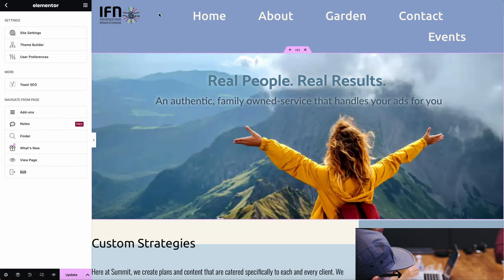The menu will always be set up in a different program that has a different video, but just want to point out that when you're working on a page in Elementor, you should still see your menu at the top, but you won't be able to edit the menu.